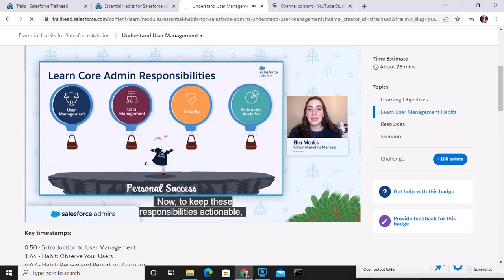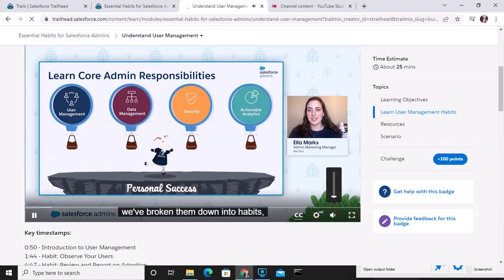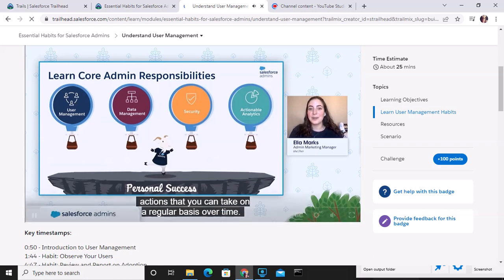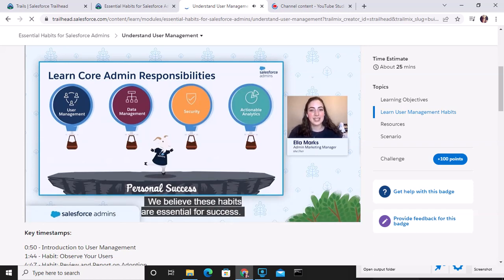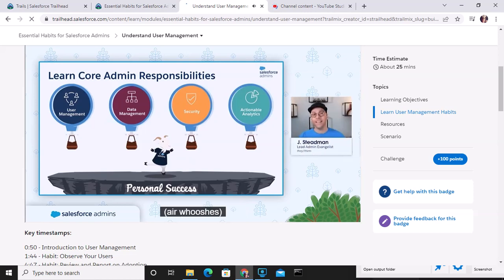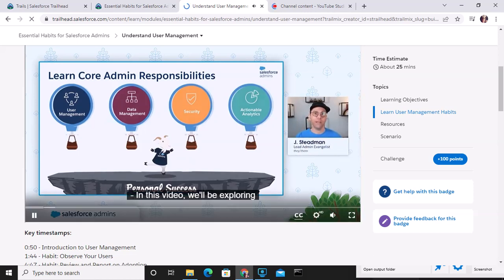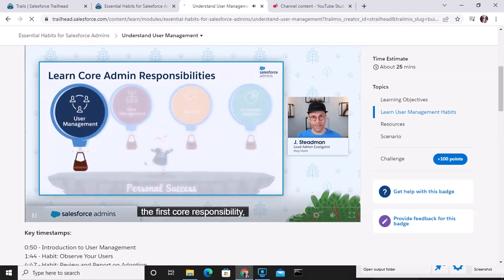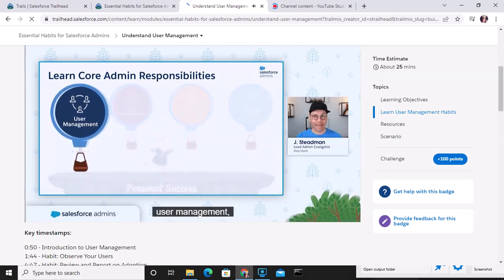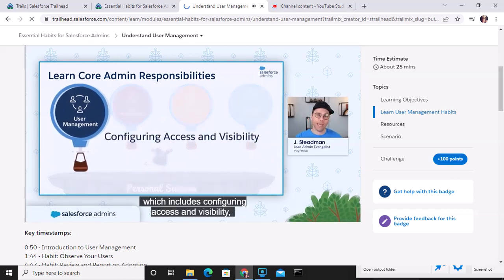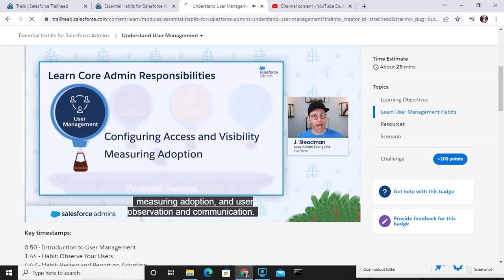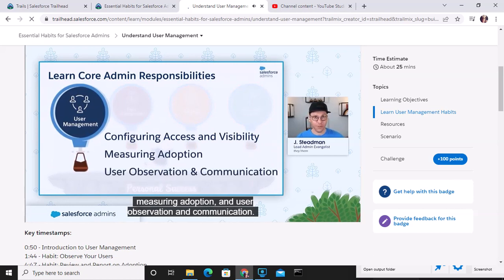Now to keep these responsibilities actionable, we've broken them down into habits — actions that you can take on a regular basis over time. We believe these habits are essential for success. In this video, we'll be exploring the first core responsibility, user management, which includes configuring access and visibility, measuring adoption, and user observation and communication.